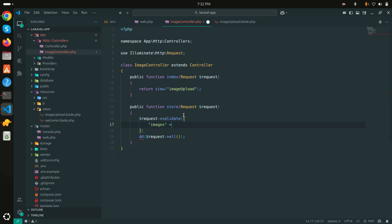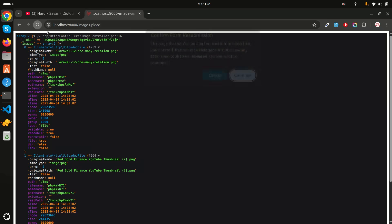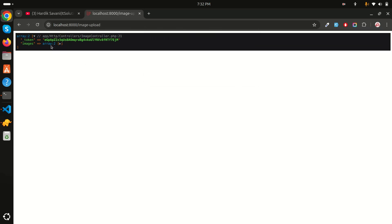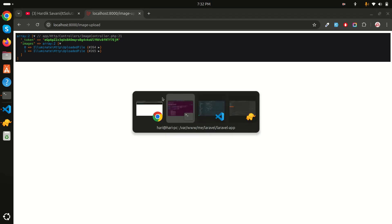Next I'll add validation using request->validate(). I'll require the 'images' field and use 'images.*' with the 'image' rule, meaning each item in the array must be a valid image file. If images are already selected, validation passes.